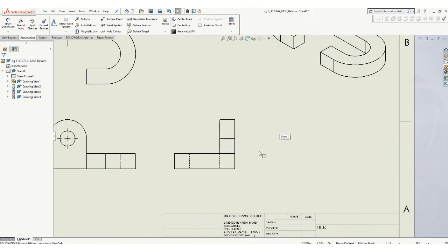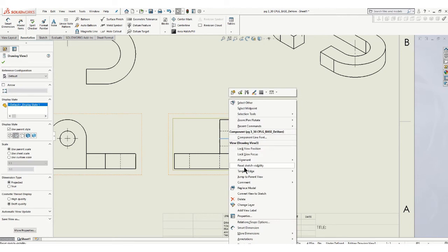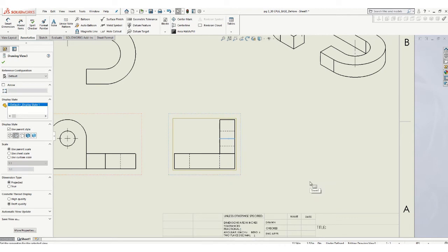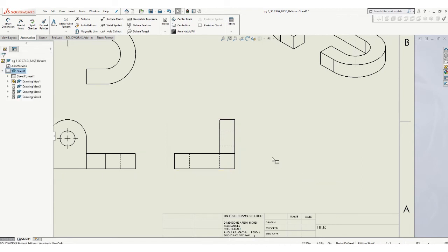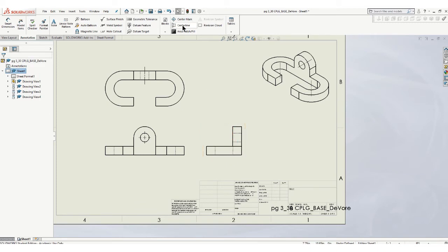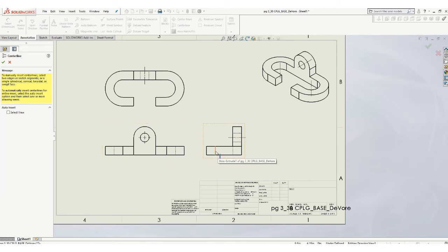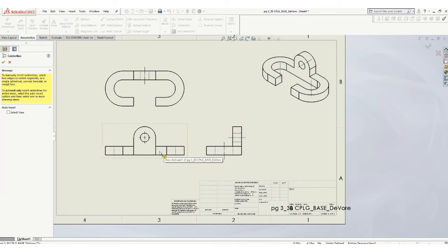We're going to get rid of that tangent line. If you right click on it, you'll see this thing that says tangent edge. What you want to do is remove the tangent edge, right? Because in reality you wouldn't see that. That's not a line. So now we can go back and put our center line on there. That looks much better. There's the center line here. Taking care of that one.